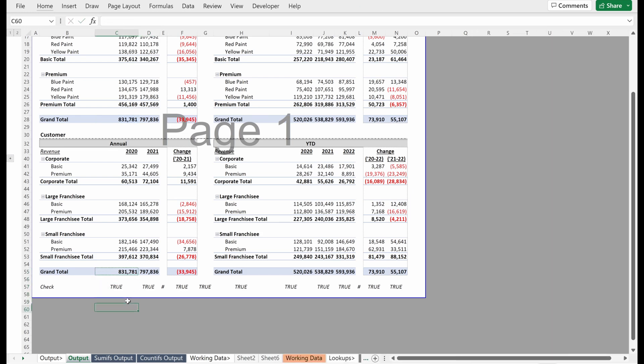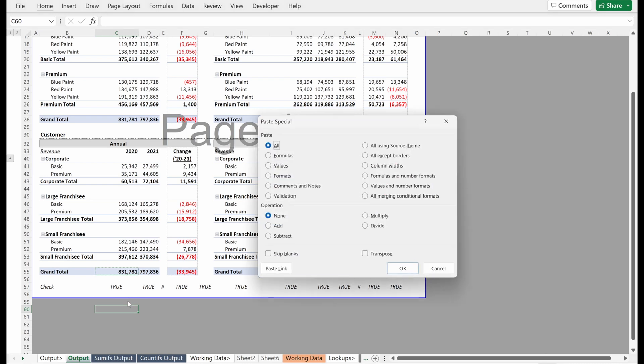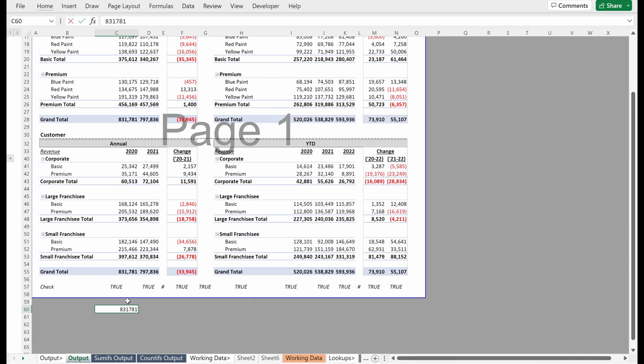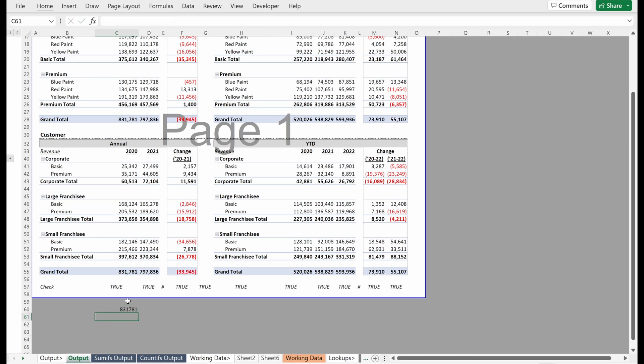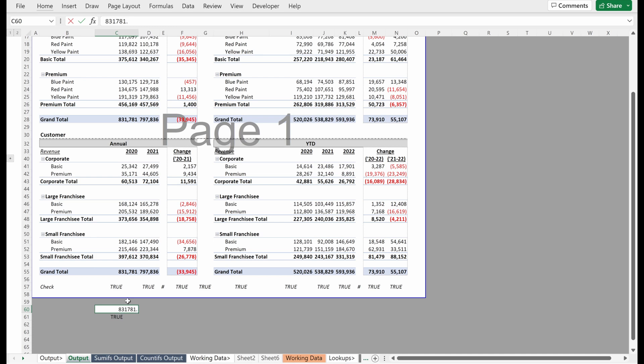One thing to point out, we use these equal signs and this works here. This is fine. This won't always work because sometimes you're going to have an instance where Excel rounds a formula or Excel rounds a number somewhere that's maybe 0.0001. And so you can't really see it where if I take this number and I say equals this total, this says it's true because I didn't update that correctly. But if I do that, I get false.